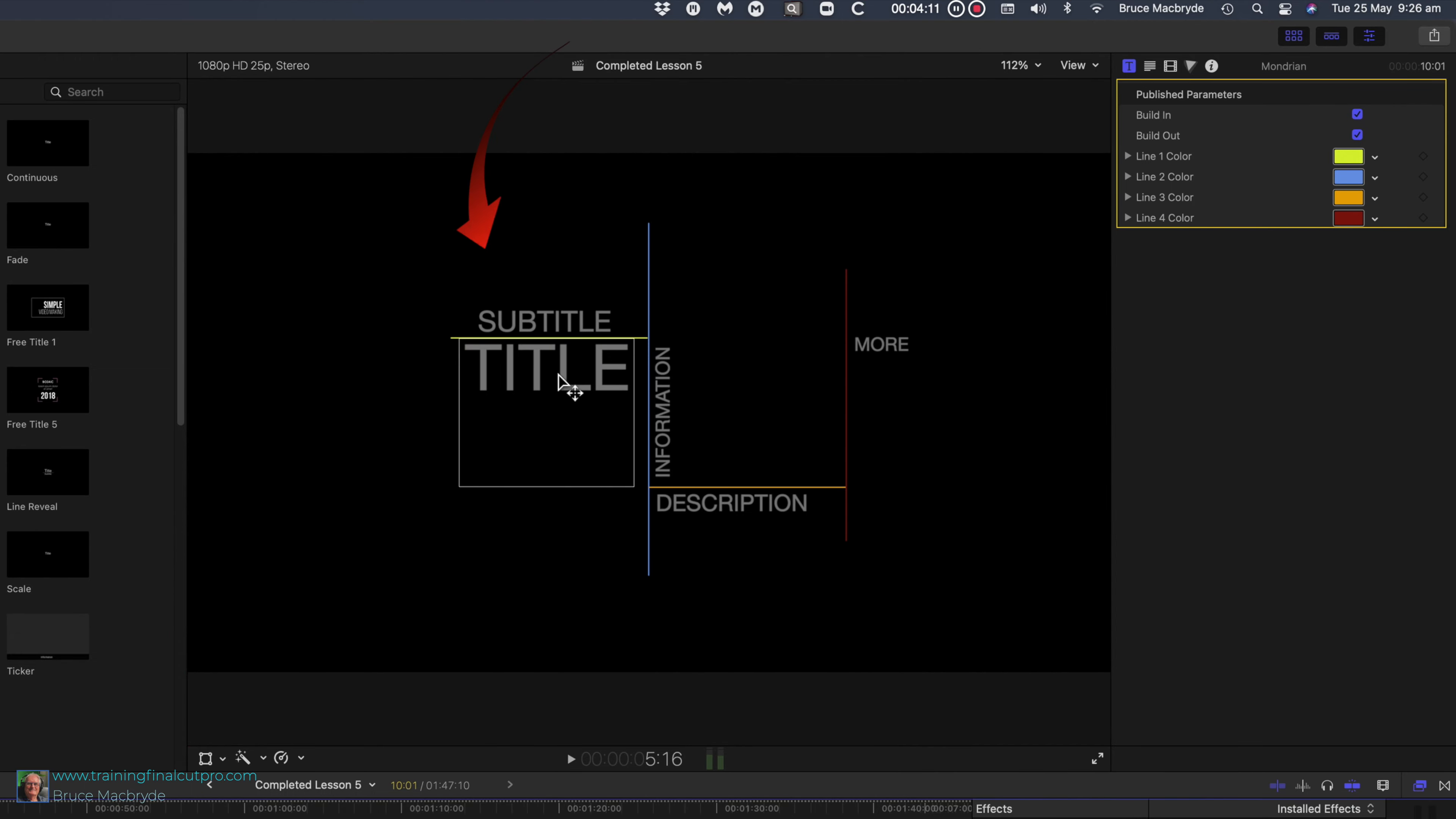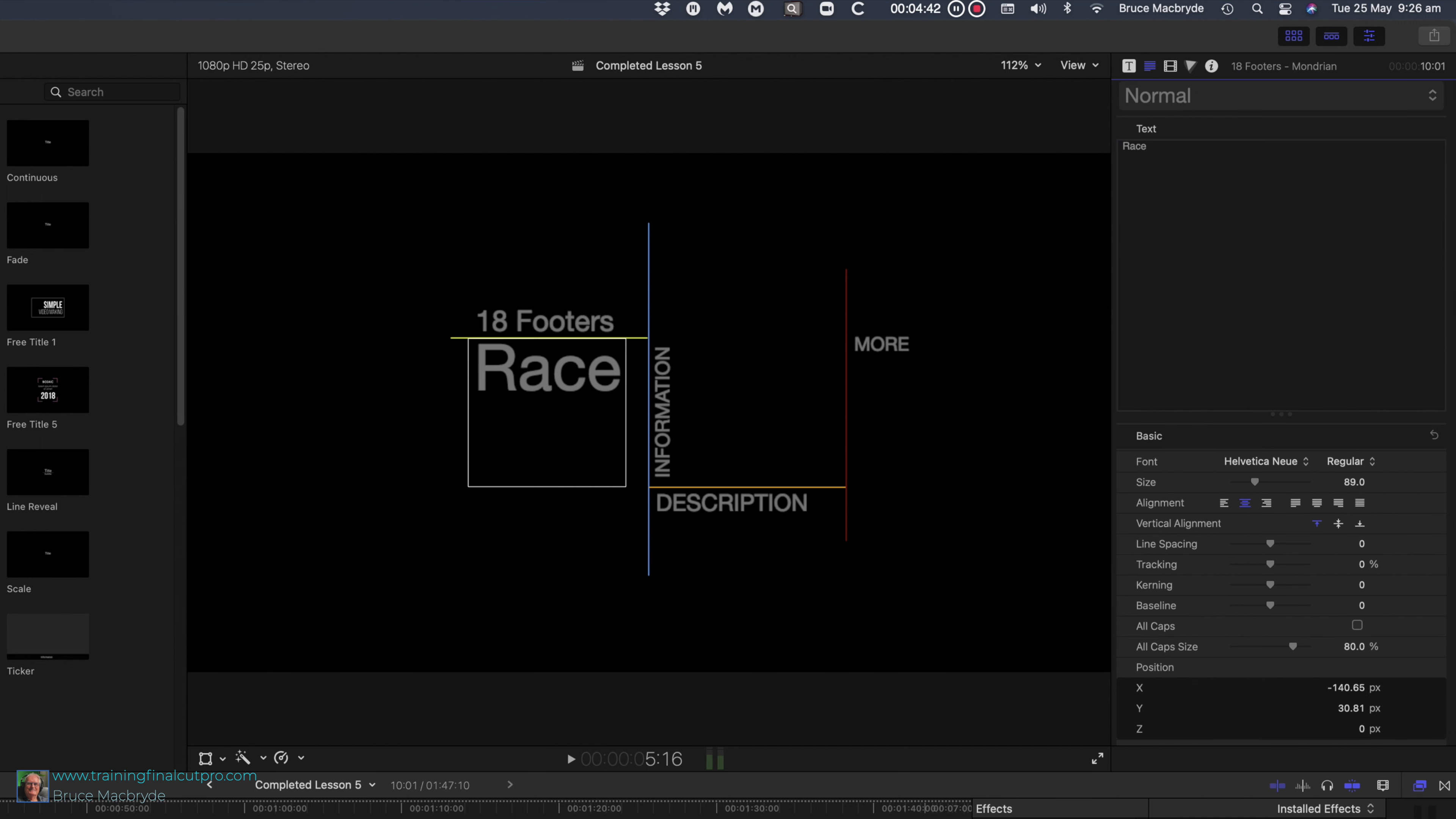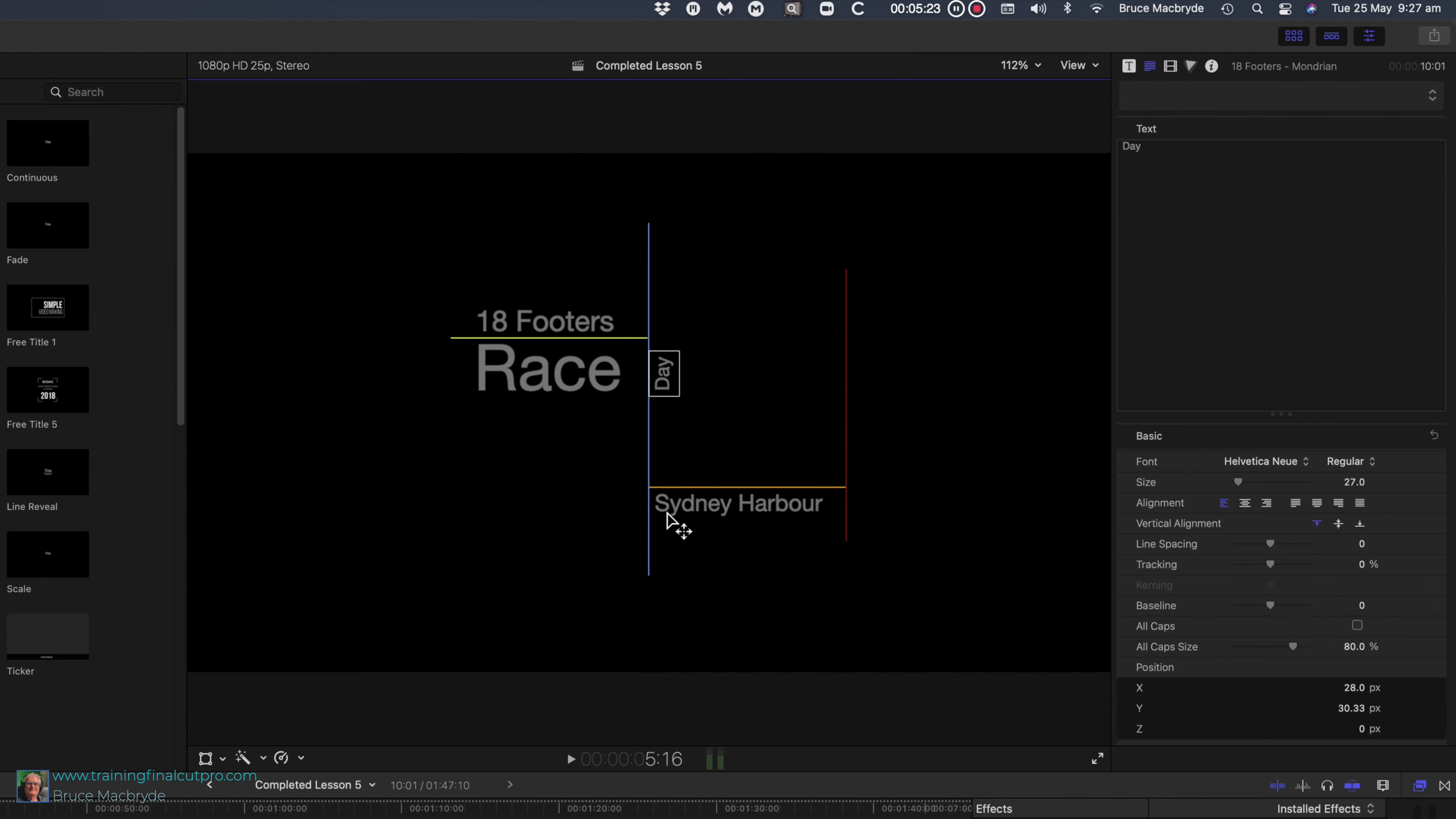Click on subtitle and in the inspector replace with 18 footers. Do the same to replace title with race, information with day, description with Sydney Harbour and delete more because we're not going to use that. And move day up and line it up with race. Any other words can be moved as well if you want.